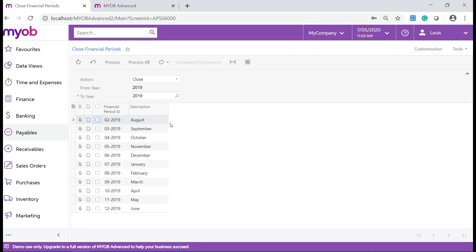However, the period remains active in the system and users can manually type the period in the Post Period box to save a document dated to the closed period.